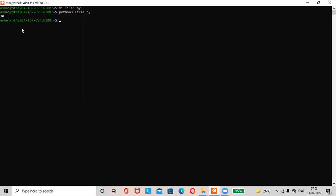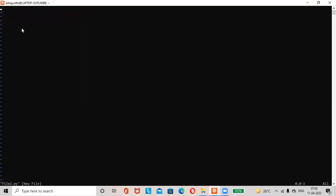Then next we'll create one more simple Python file. vi space file 2 dot py. Press i key. Here print.